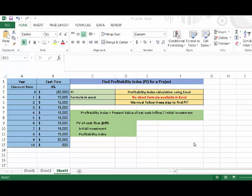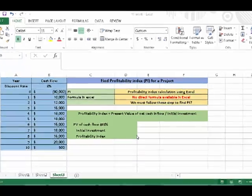How to calculate profitability index in Excel? We do not have a direct formula to calculate the profitability index in Excel. We must follow these steps to calculate the profitability index.